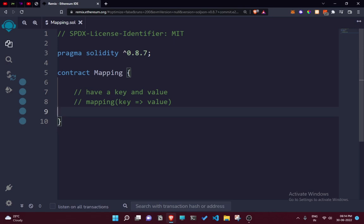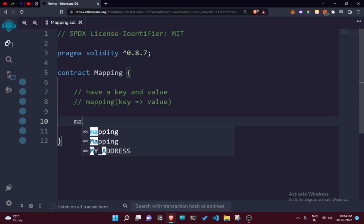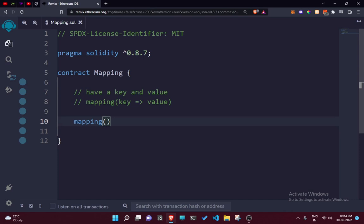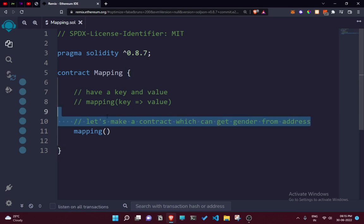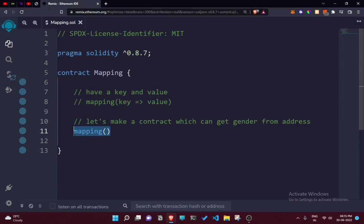Let's start coding. We're going to make a contract which can get gender from an address. We'll be coding this using mapping.